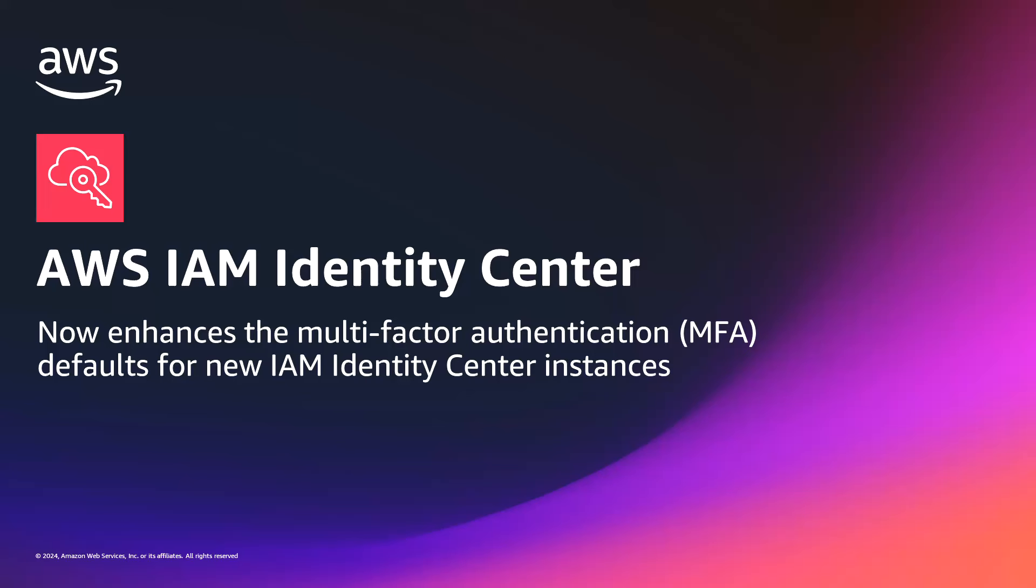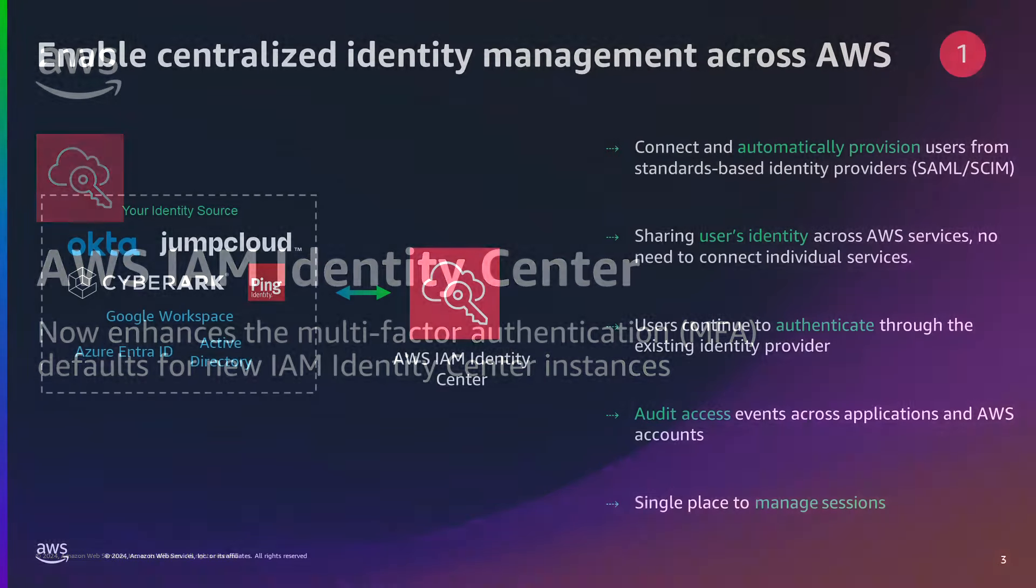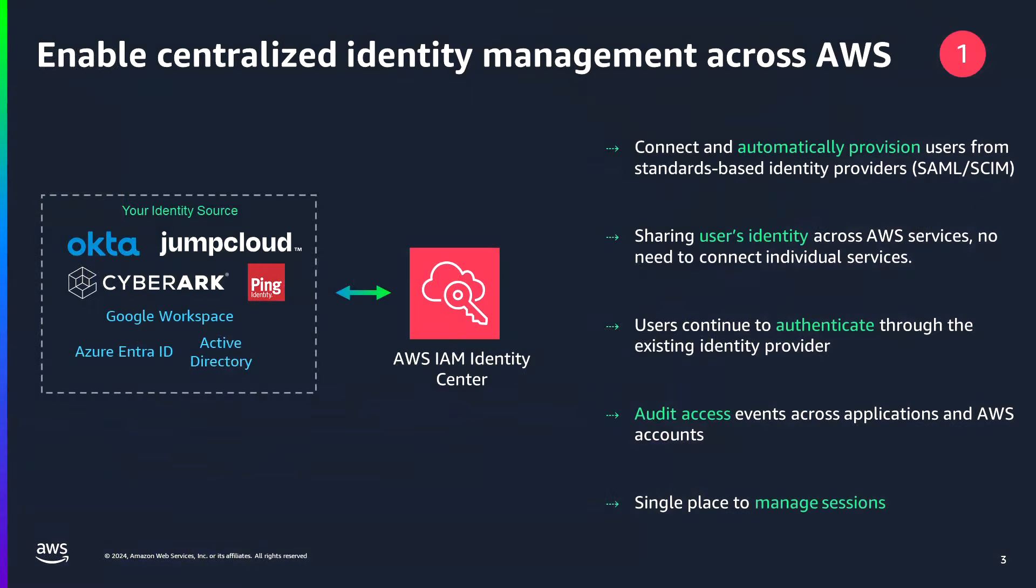Before we go into more detail, let's start with what is AWS IAM Identity Center? Previously named AWS Single Sign-On or AWS SSO, AWS IAM Identity Center is the recommended AWS service for managing human user access to AWS resources.